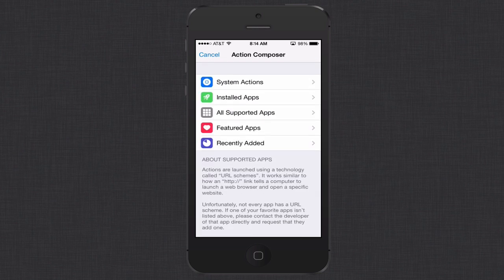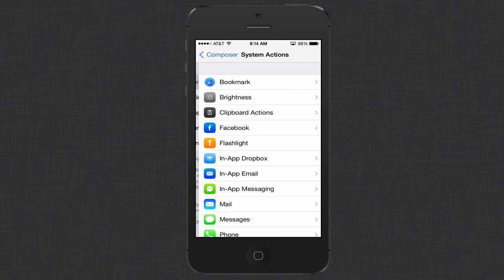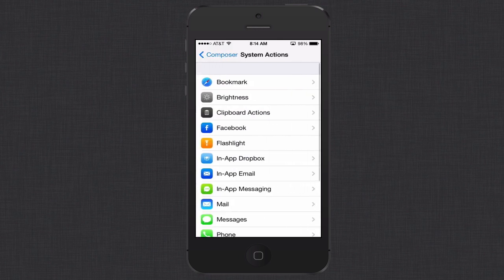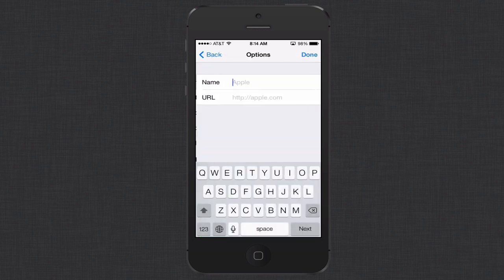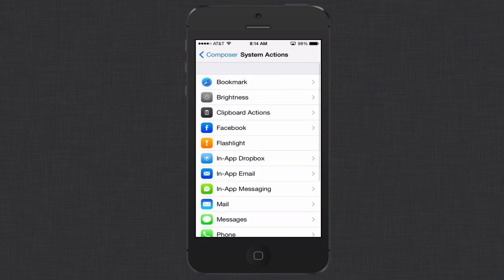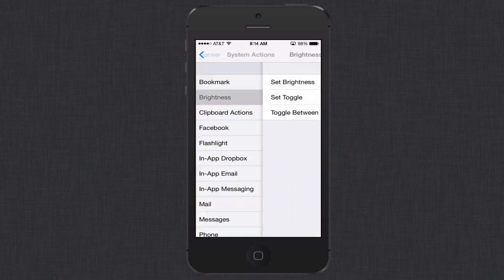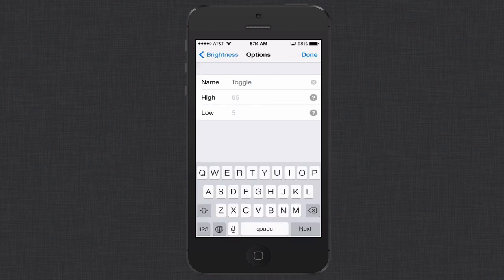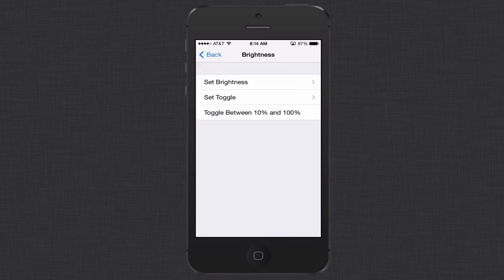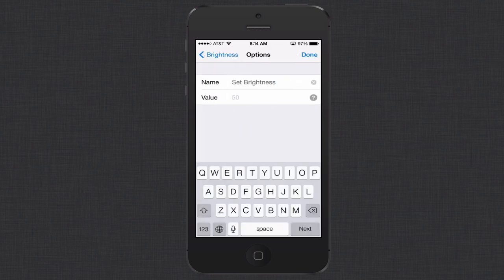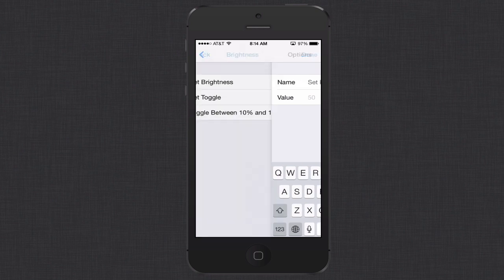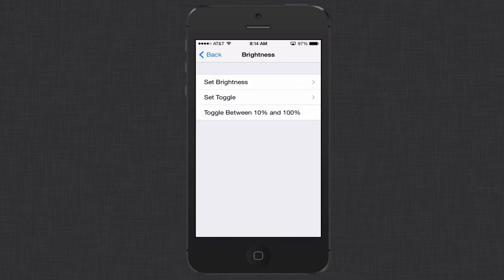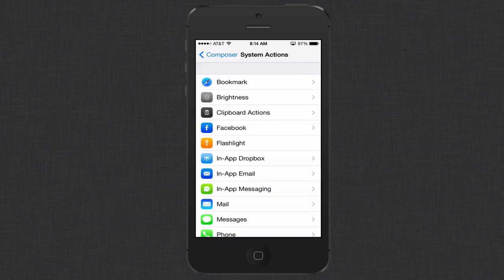So what I can do in here is I can set up an action but let me just click this action composer here to give you an idea of some of the actions that are available. So at the top we've got system actions and these are actions that are built into iOS 7. For instance if I click bookmark I can actually add a bookmark here. I put the name and the URL address and that will add that for me. Brightness I can come in here and set the brightness. I can set the toggle if I want to and set the high and the low of how I want the brightness to go. So it's a nice setup and you can actually set the brightness at a specific value if you want to when you hit the button.